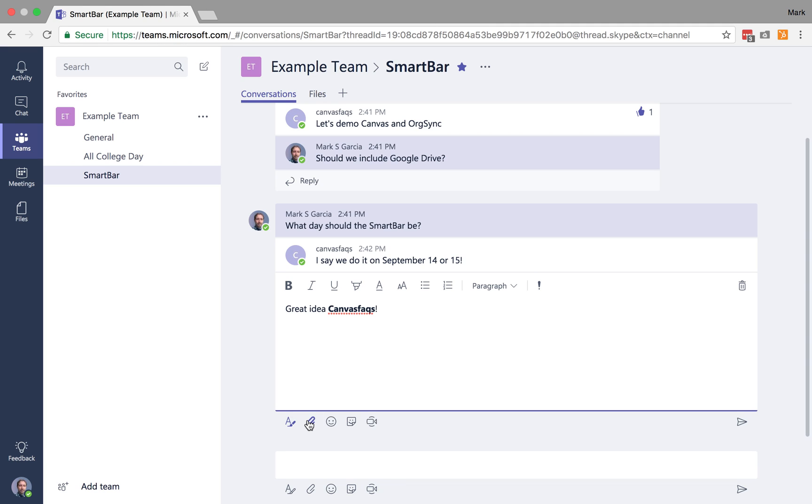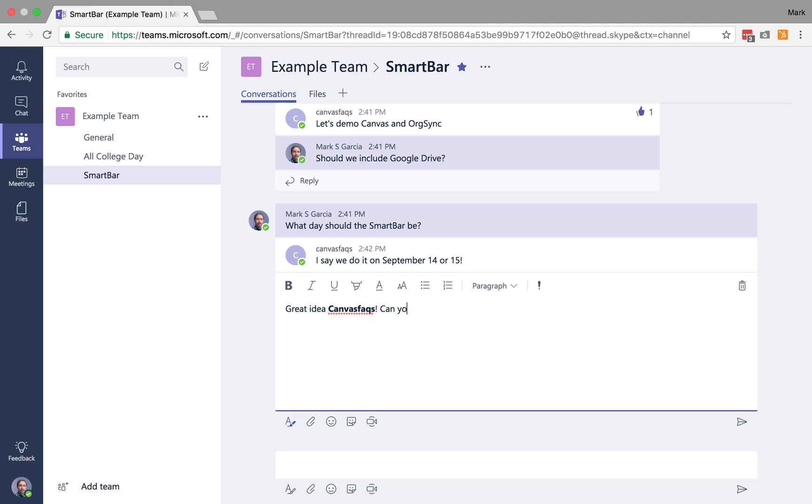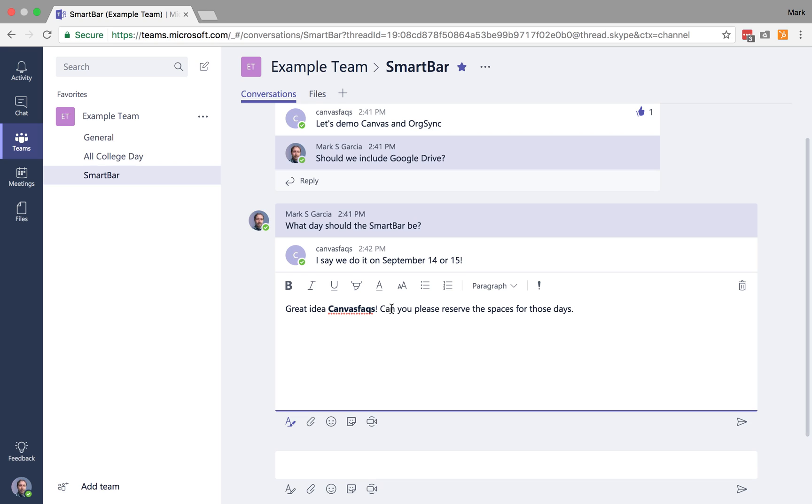So it's literally like using your email, but there's more. Now I typed Canvas Facts here, but I didn't actually call Canvas Facts out. So let's say I had a directive. So I can say, great idea, Canvas Facts, can you please reserve the spaces for those days?